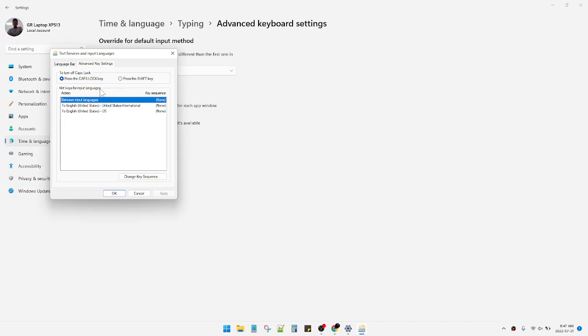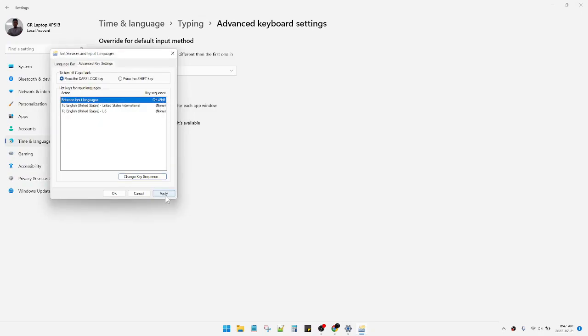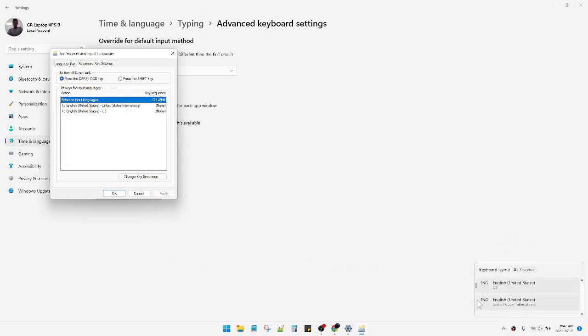When I press Ctrl and Shift, see, the keyboard layout is changing. But I don't want it.